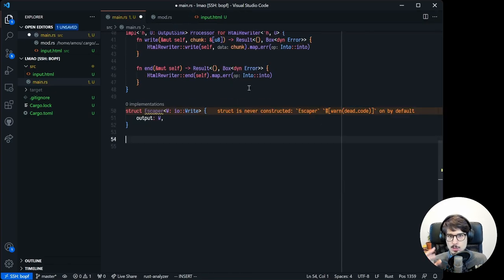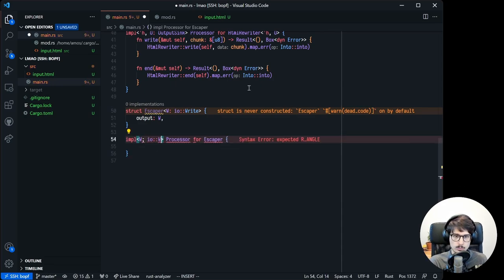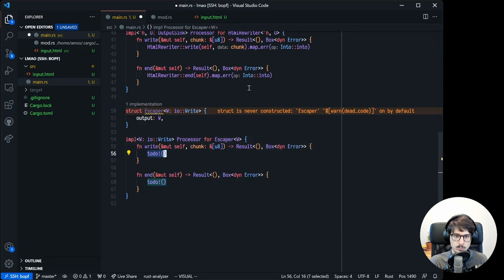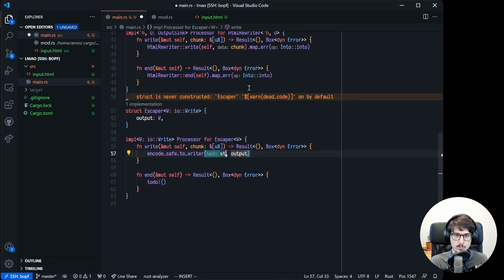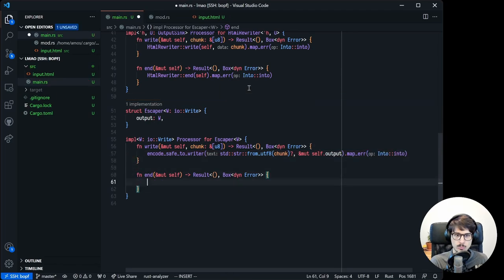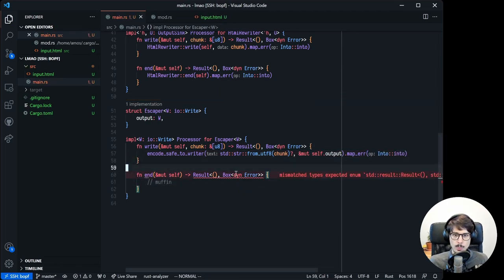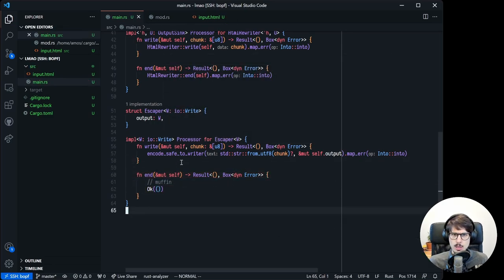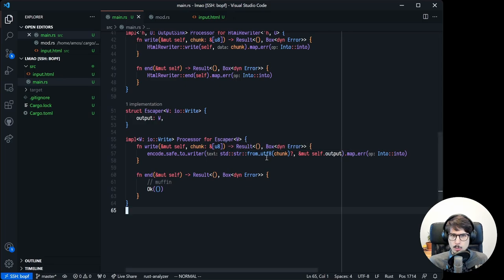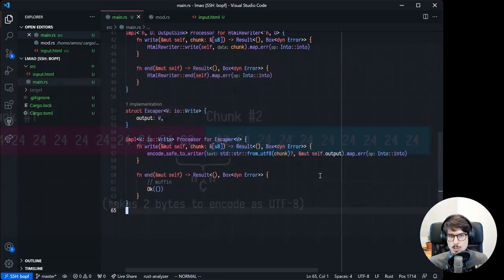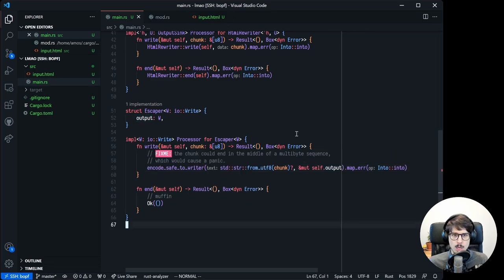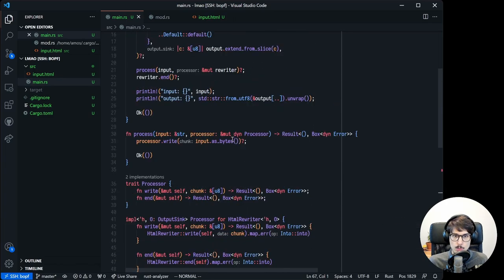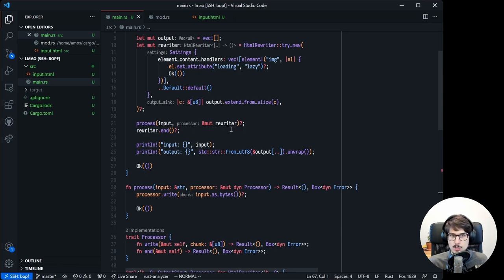Now we can implement the processor trait for escaper. This is a small hiccup here. Because encode save to writer takes a string slice rather than a byte slice, that means we need to call from utf8 first. And that could fail if the byte slice ends in the middle of a multibyte sequence. Luckily, we're doing proper error reporting here, so it's not that bad. But just in case this code ends up in production later, let's add a comment for future maintainers. And now we have two types that implement processor. So we can call our process method again on the output of the first processor to get HTML escaped output.